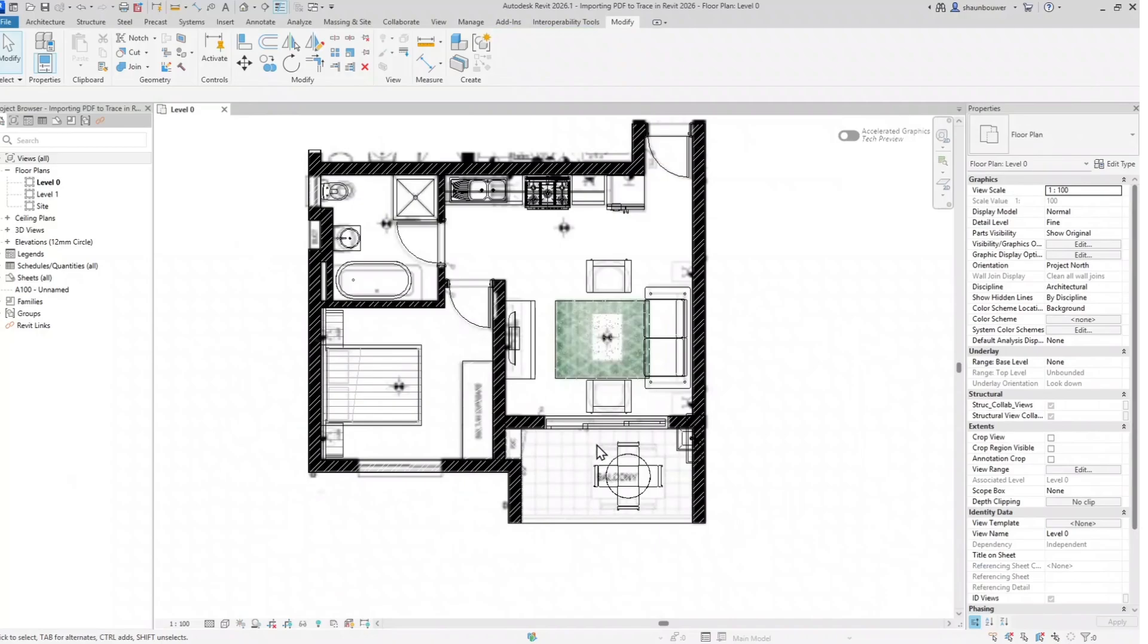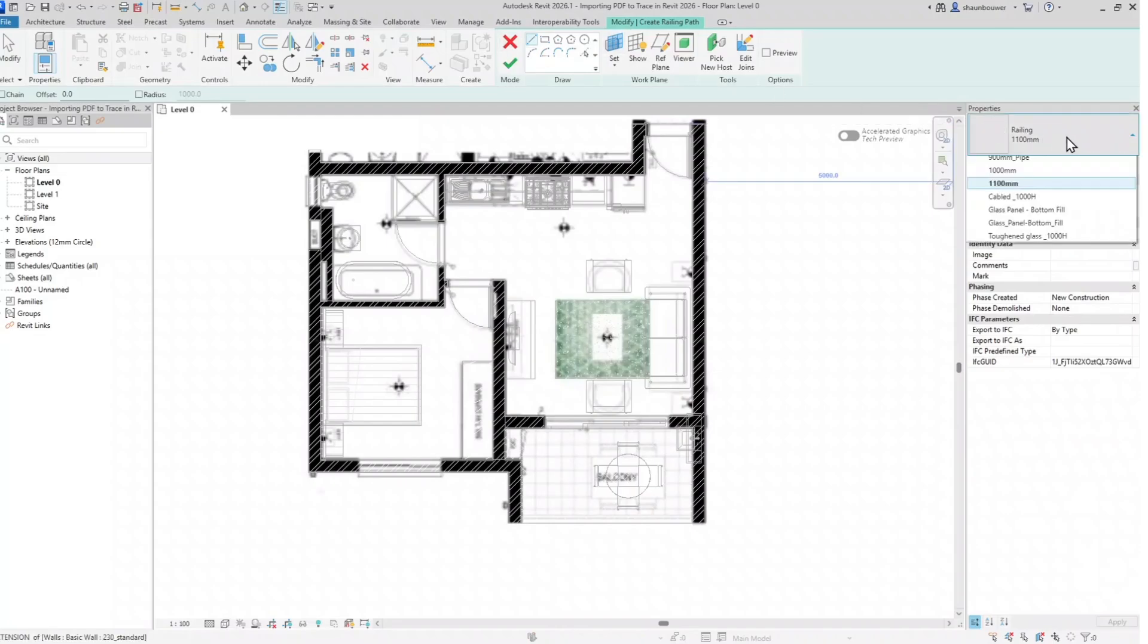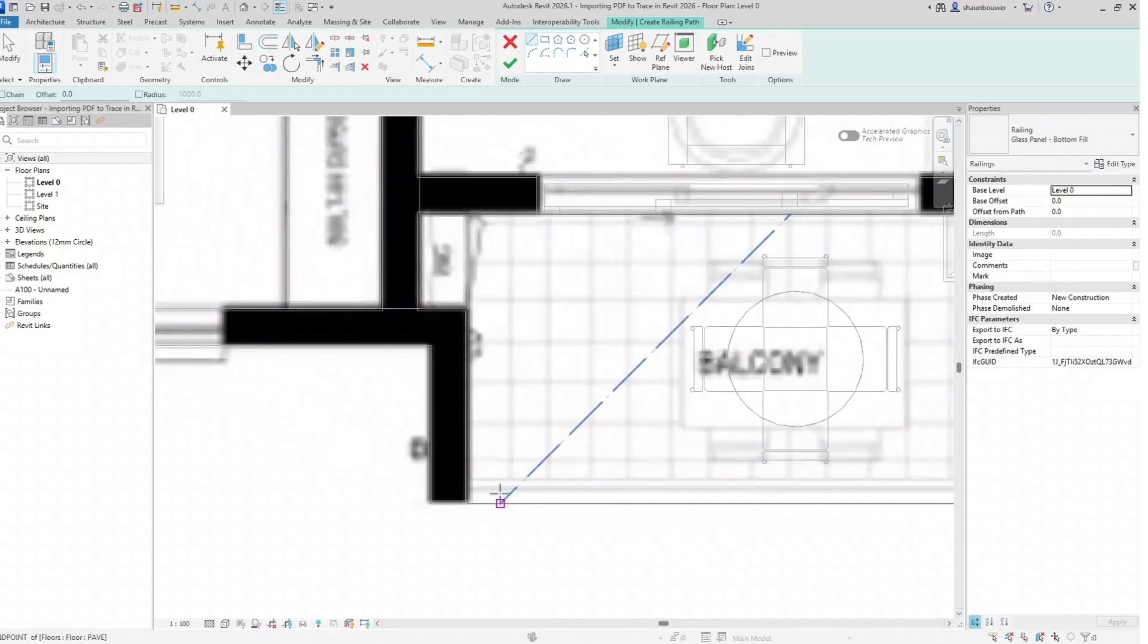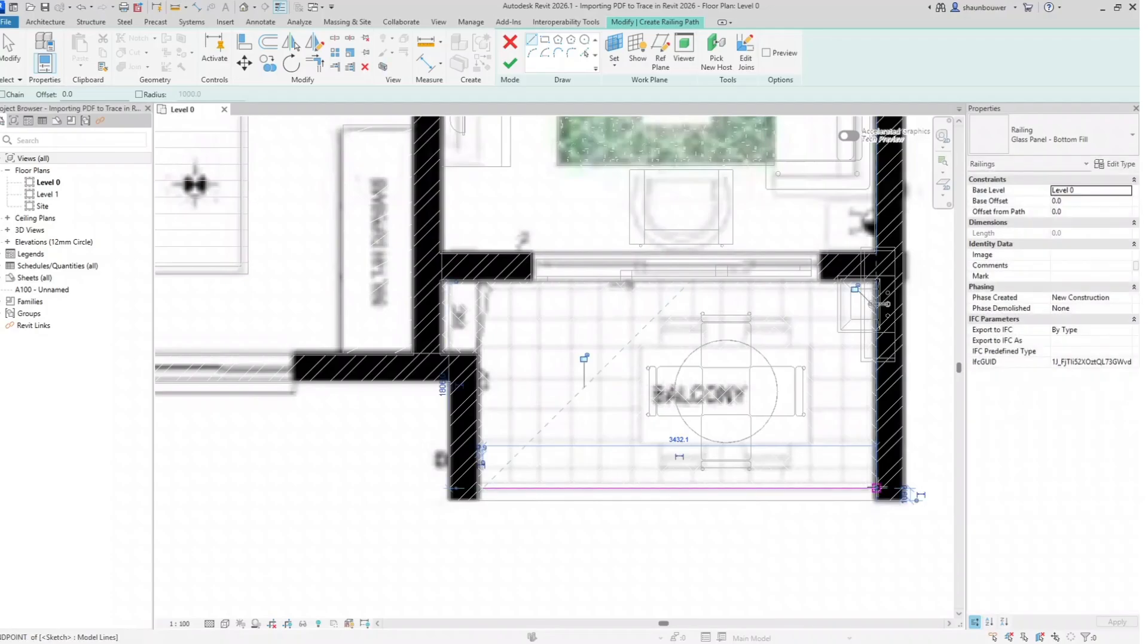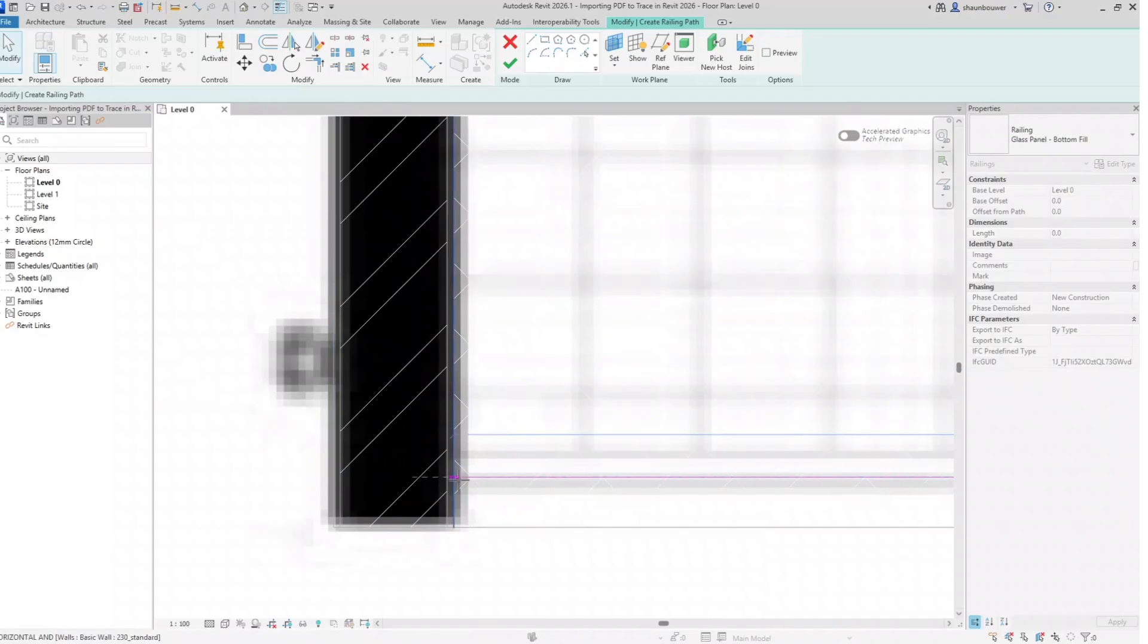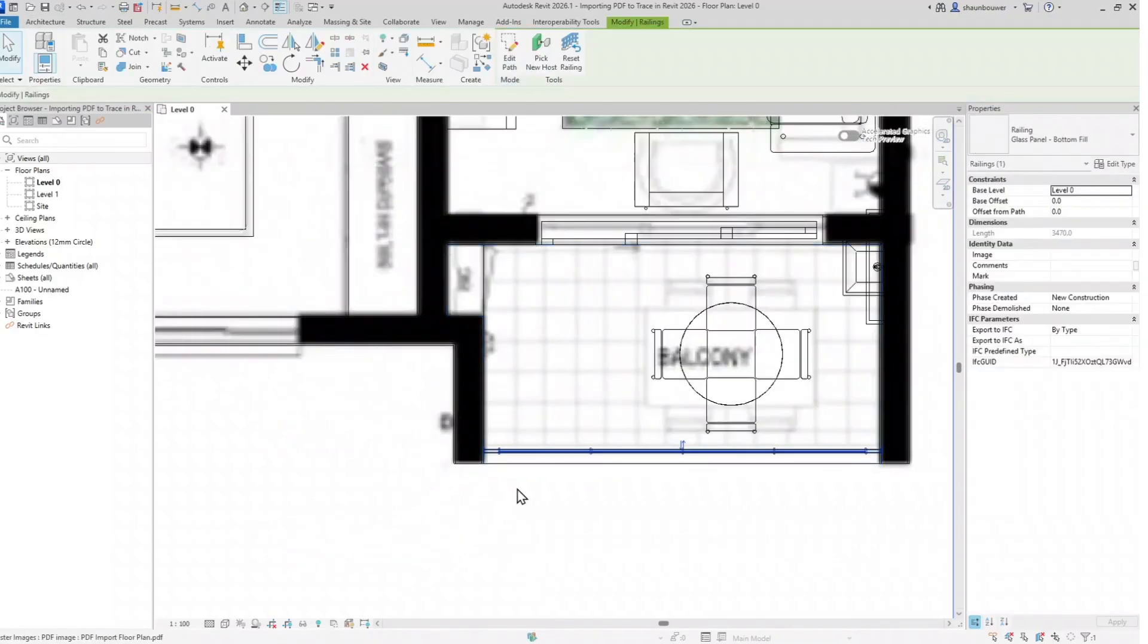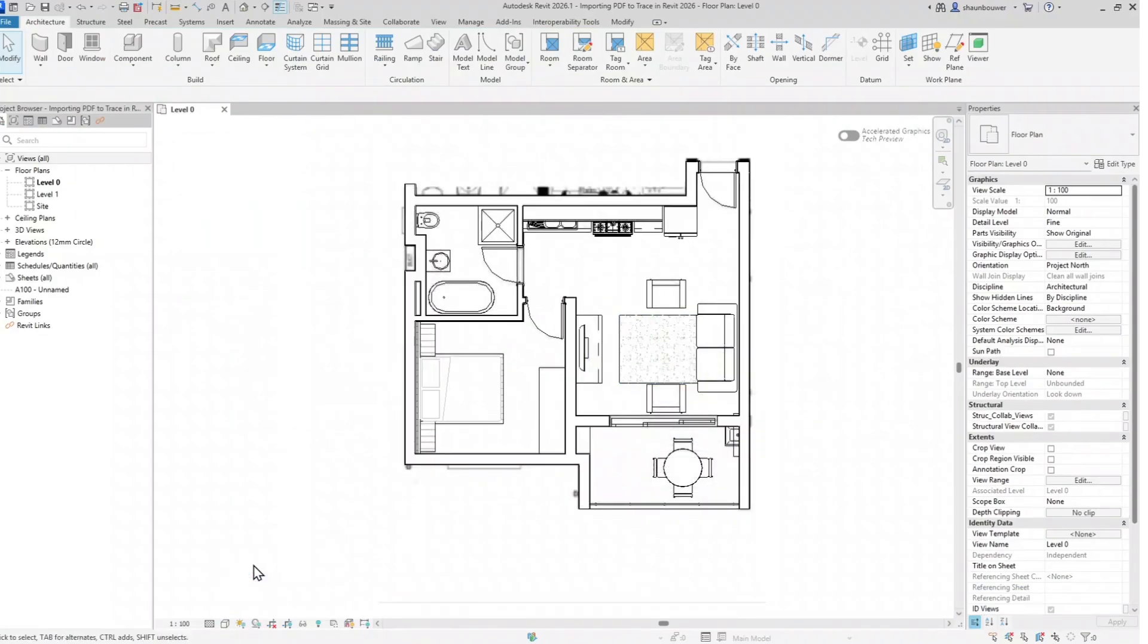Here we go. And so once all your components have been placed, finalize your detailing. I'm adding a glass panel railing on my balcony, making sure the lines and plugs to my walls. And there you have your floor plan traced.